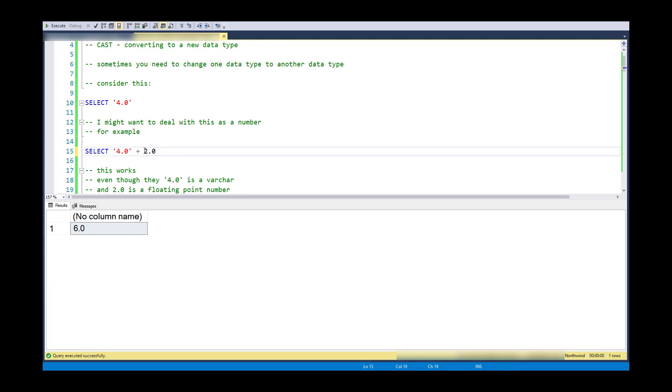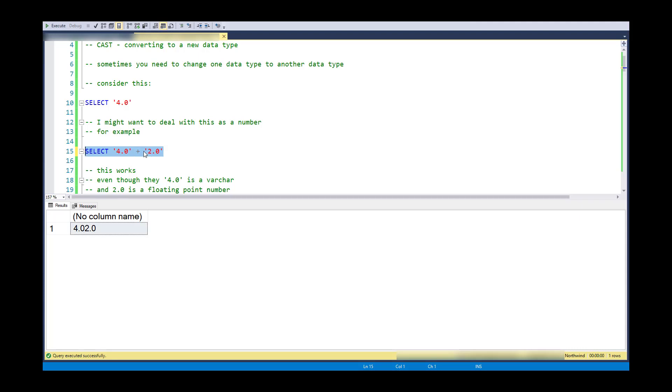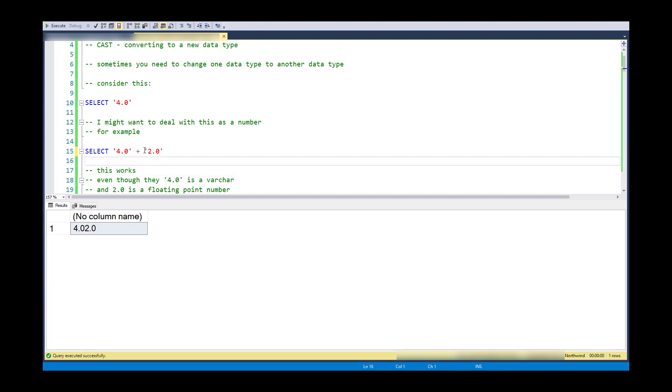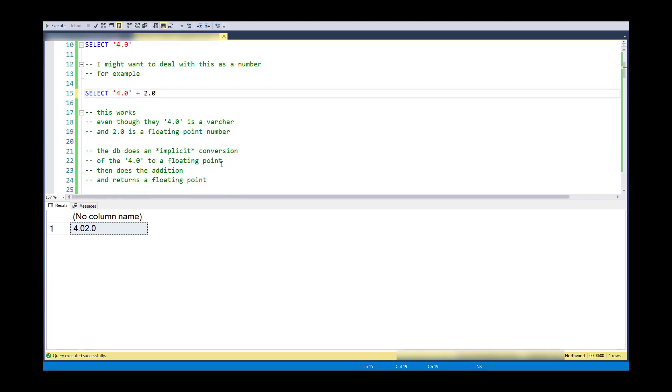Now, just to point out that it made a guess at what I want, but maybe I meant to take those two things and concatenate them and treat them as strings. And so the plus means, in this case, a string concatenation or character concatenation. So the database engine is definitely making a guess at what I want to do, and we're hoping that it guesses right.